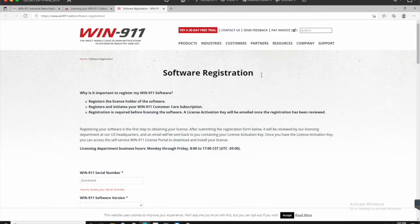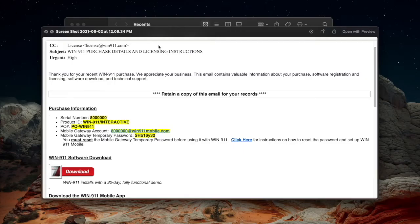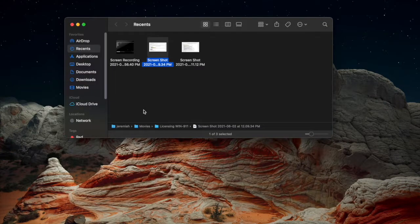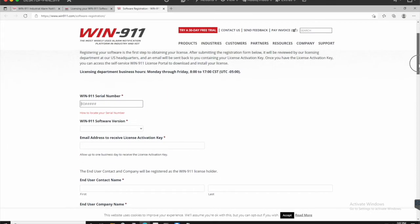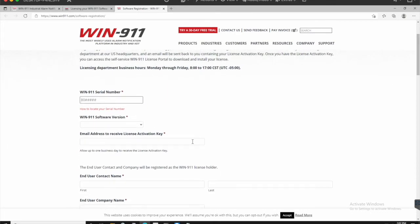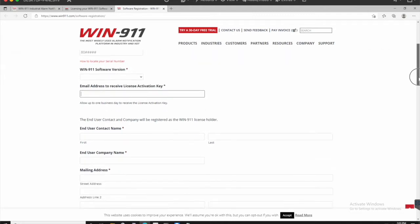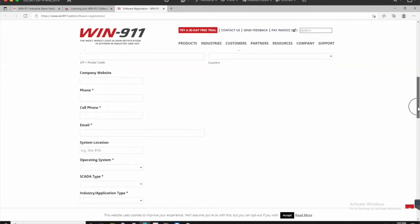It takes you to our new registration page and you're going to have some required fields to fill out. So the first thing here is your serial number. Well, when you first purchase the software, you should have received an email that looks like this coming from our license department and it has your serial number along with some different product information, mobile gateway and temporary password and some other instructions here. So you're going to take that serial number, start putting in your information, email address to receive license activation key. That's an important one. Make sure you're putting in something that you have access to because you're going to need that activation key moving forward.